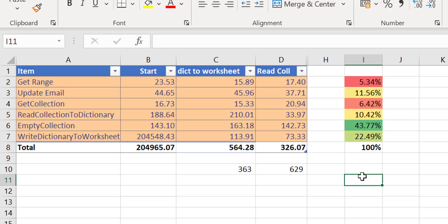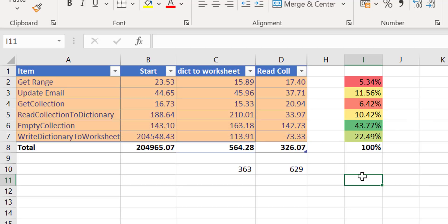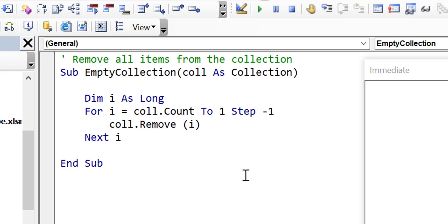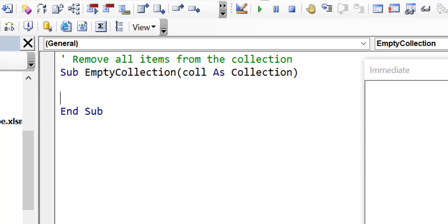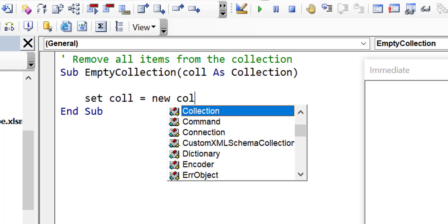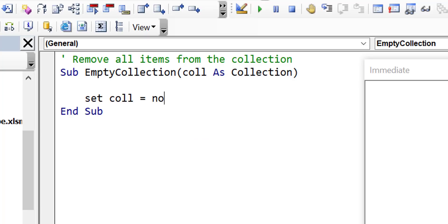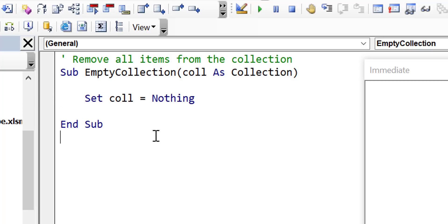Empty collection now seems to be the one taking the most time — somewhere between 143 and 163 milliseconds, making up 43% of the time our application is taking to run. Let's have a look at empty collection. We can see we're trying to empty everything in the collection using a for loop. The easiest way to empty a collection is just to set it to Nothing — so 'Set collection = Nothing', or if we want to use it again, 'Set collection = New Collection' to create a new empty one. This saves us having to loop through all the items.